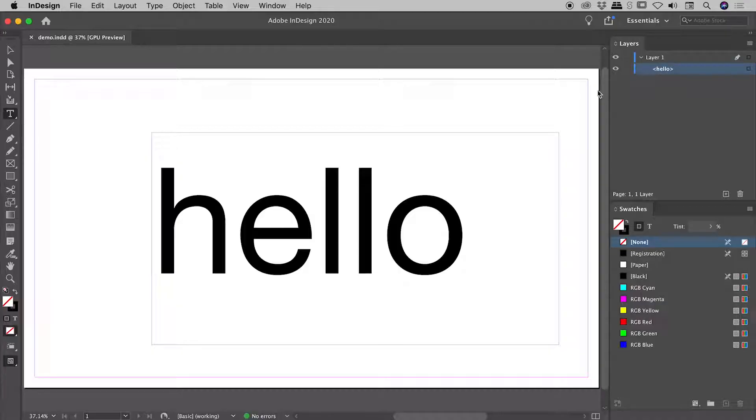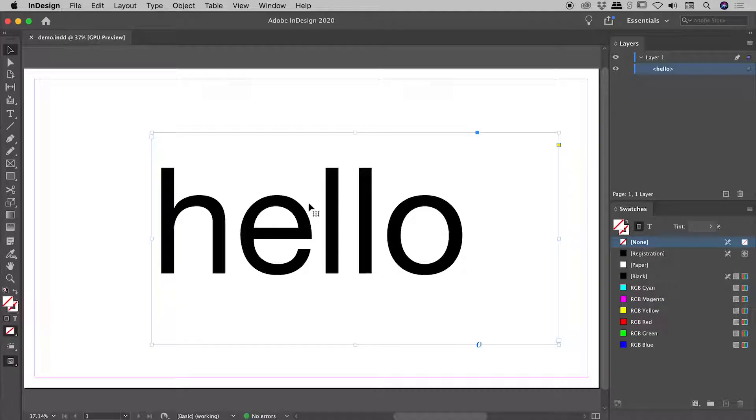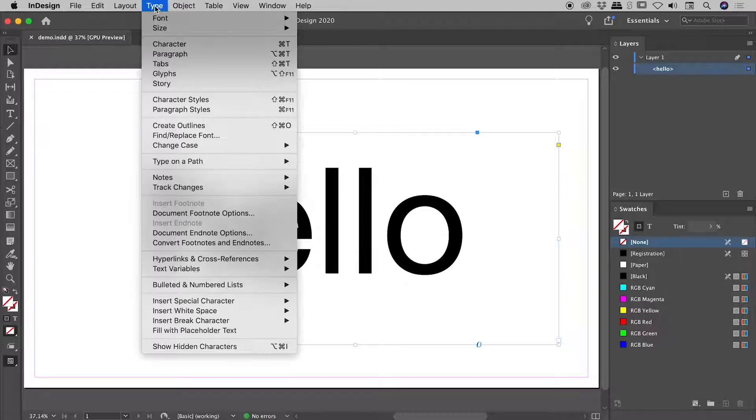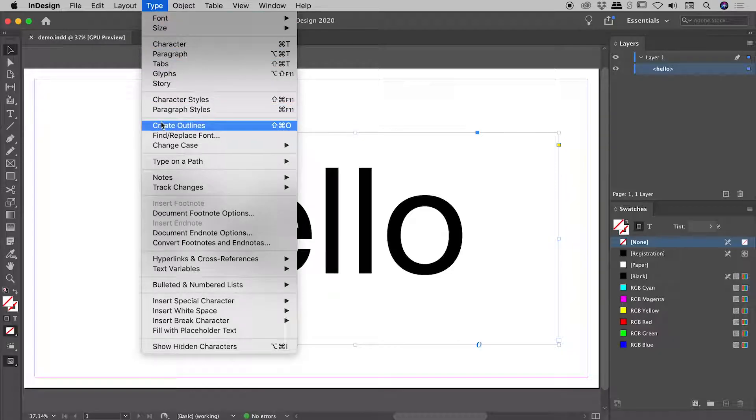Now let's grab my main tool, the Selection tool, click once on the text box to select it, come up to the Type menu, and choose Create Outlines.